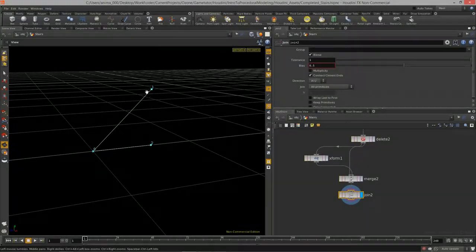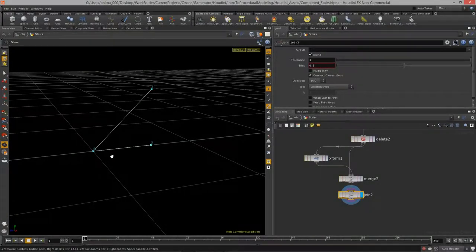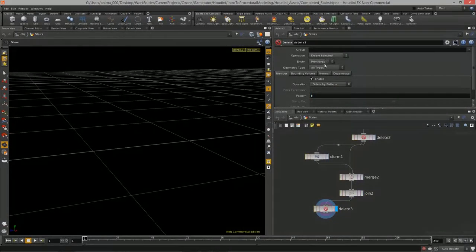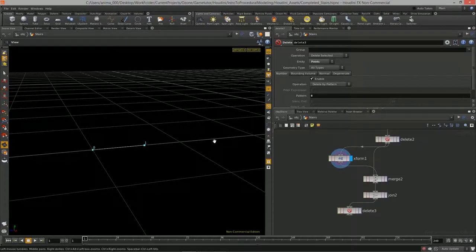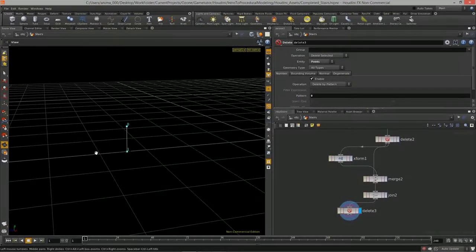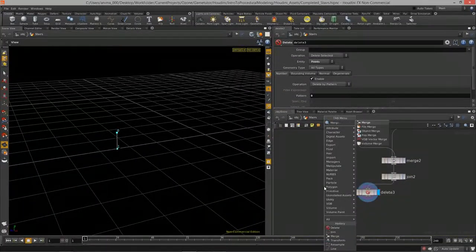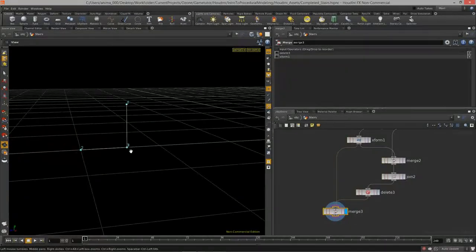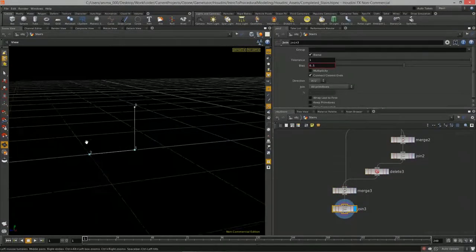What we have is the start of a triangle. I'll do a join to ensure we always have exactly three points instead of four. Then I delete point zero again. Now I have my length line and height line — those define how high and how deep that particular stair should be. Let's merge these two together and join them so we only have those three points: zero, one, two.